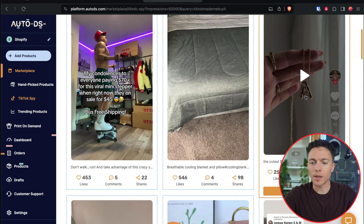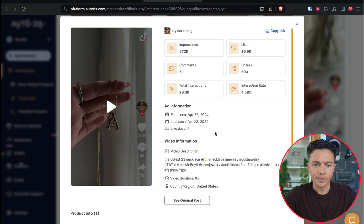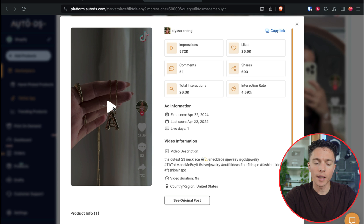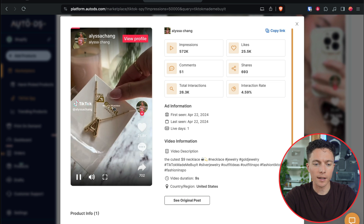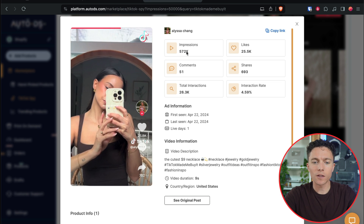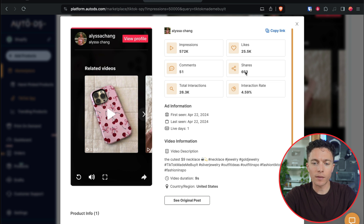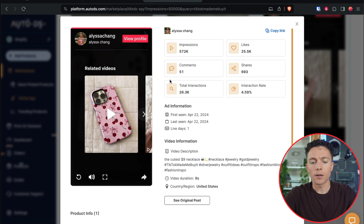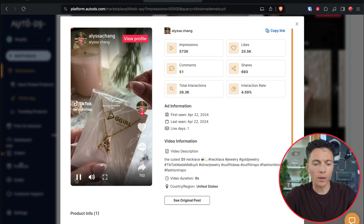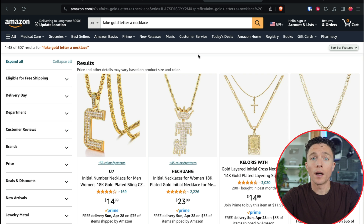This necklace jumps out at me. Jewelry does really well on TikTok and this one is catching people's eyes. This video has over half a million views, 25,000 likes, and 700 shares — it's a very popular video. Something about it is really grabbing people's attention. All it is, is a necklace with the letter A on it, like fake gold.